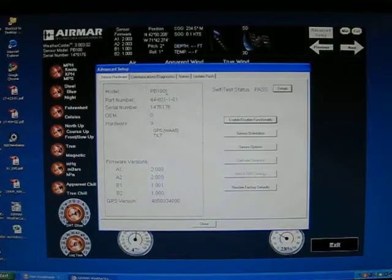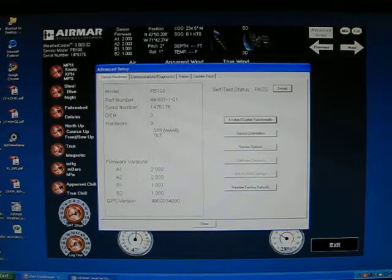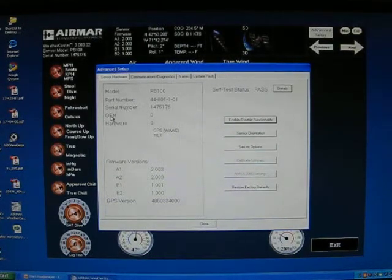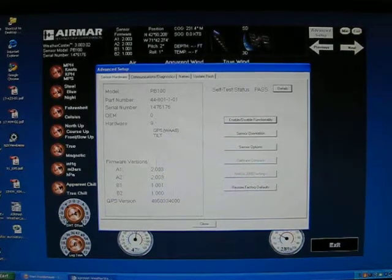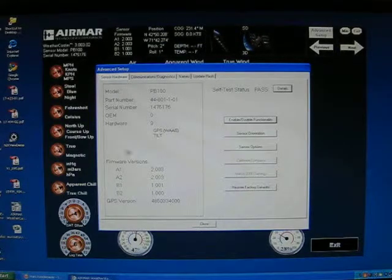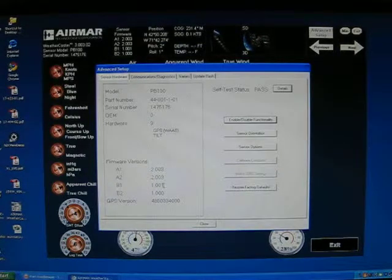The top will give you the model number that's connected, the part number, the serial number, the hardware version, firmware versions, and GPS versions.